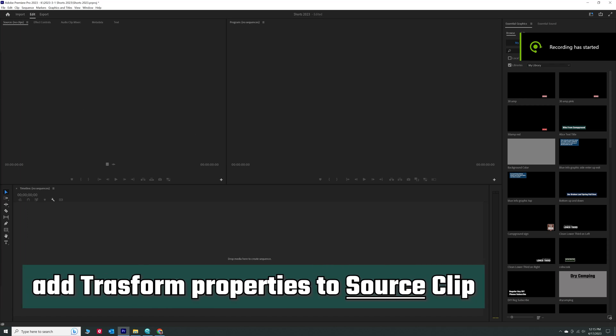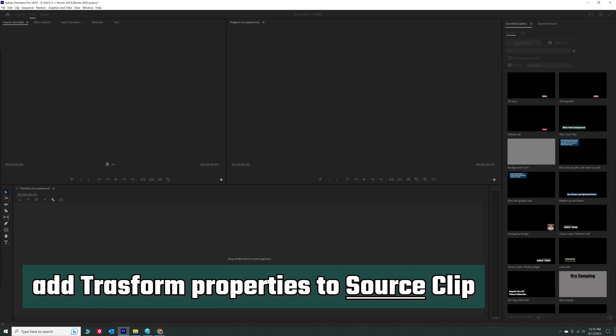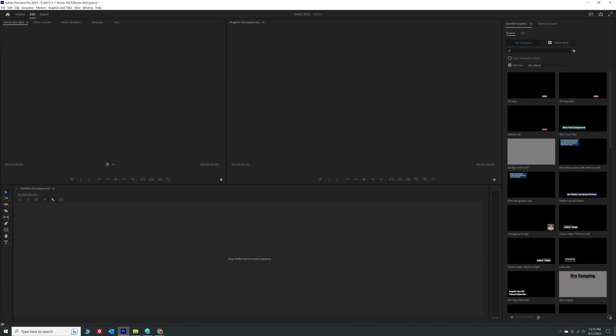I'm going to go over how to change effects to a source clip instead of the clip in the timeline. So I here have a mixture of side by side and up and down videos.